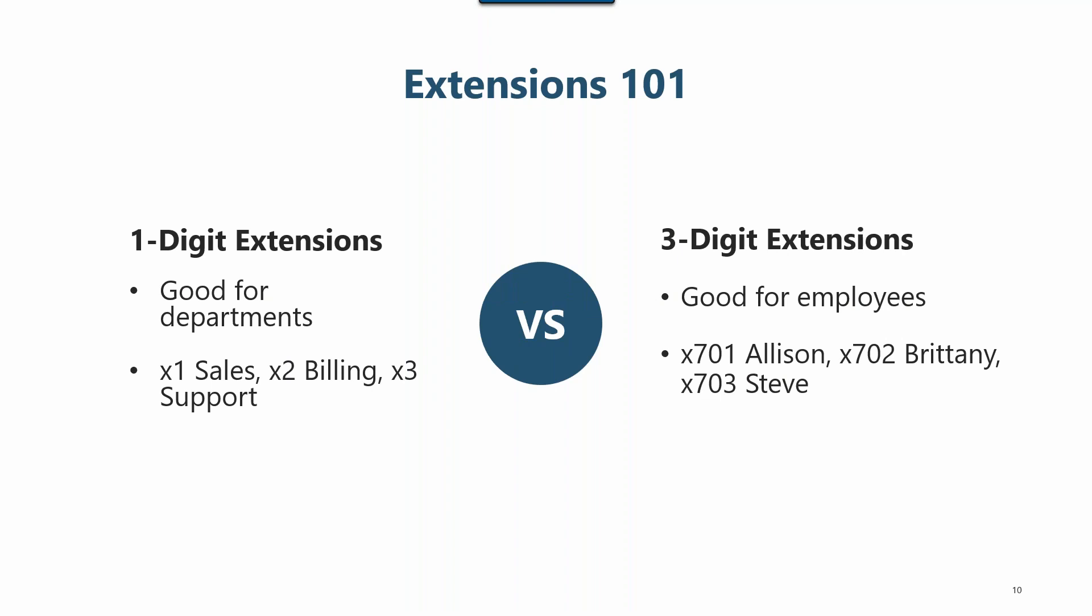In your account, you'll notice that there are one and three digit extensions. One digit extensions are good for departments and are often used for extensions like sales, billing, and support. Three digit extensions are great for employee extensions and you'll often see these look like 701 for Brittany, 702 for Allison, and so forth.